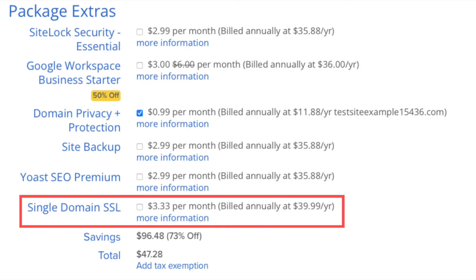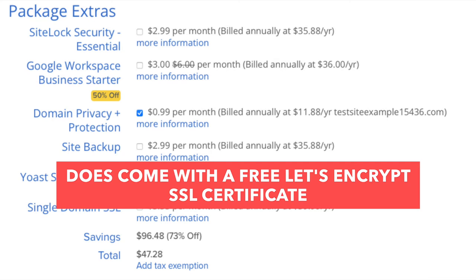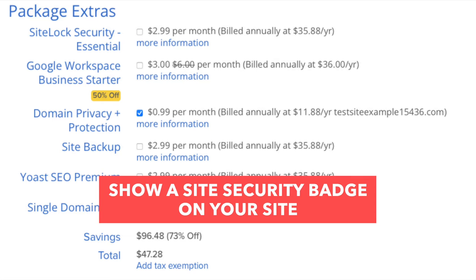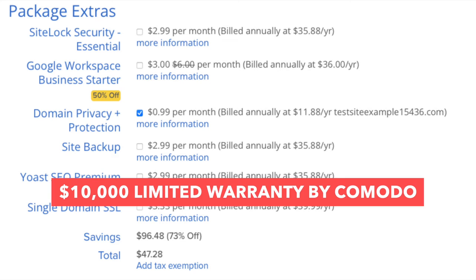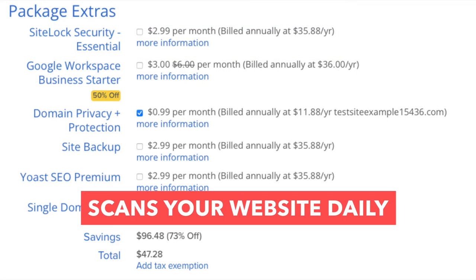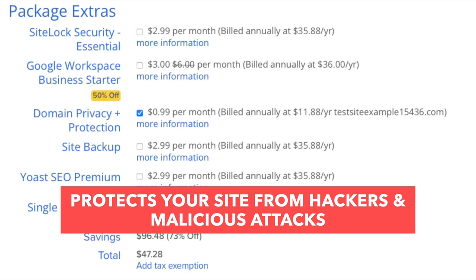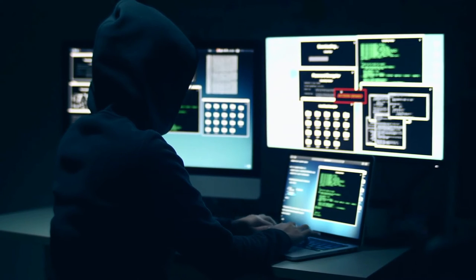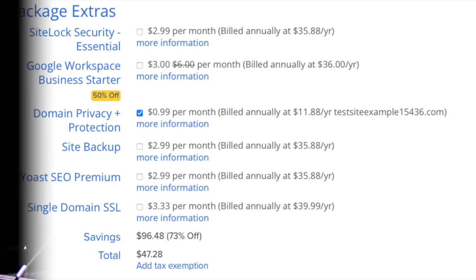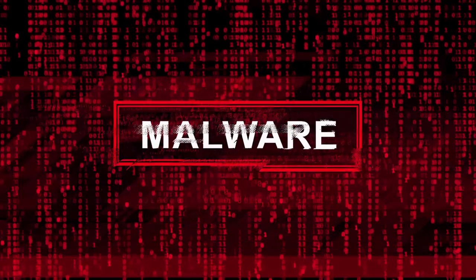Next you'll see Single Domain SSL. Bluehost does come with a free SSL certificate for your site, so this add-on isn't necessary unless you want to upgrade to a positive SSL certificate, which will allow you to show a site security badge and comes with a $10,000 limited guarantee warranty by Comodo which protects your customers. Next you will see SiteLock Security Essentials. This add-on checks your website daily for malware, protects your site from hackers and malicious attacks, notifies you if malware is found, and removes malware automatically. It isn't necessary, but it can give you peace of mind.